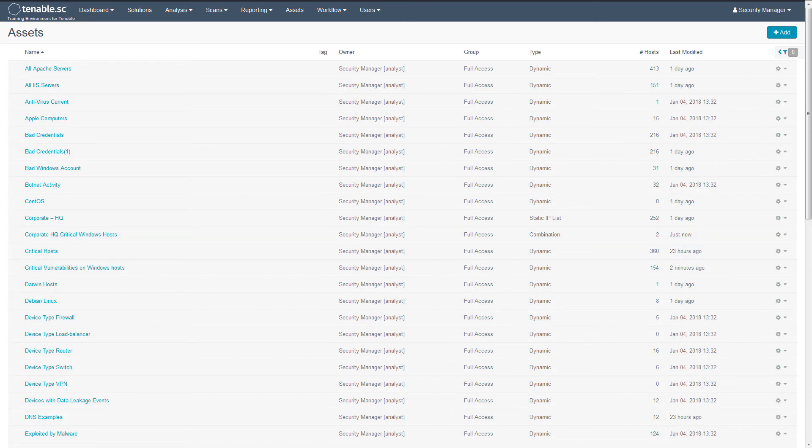You can now use these two asset lists to do analysis, create dashboards, and run reports.